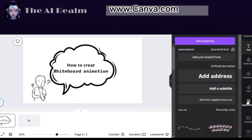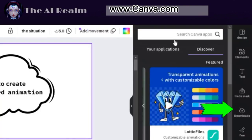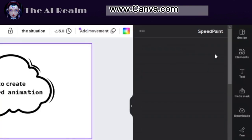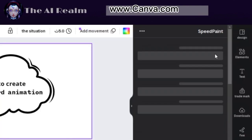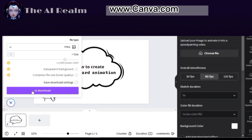After you are done, click on Applications and write Speedpaint — that's the one we will use. Now you have to download the picture you have created as a PNG.